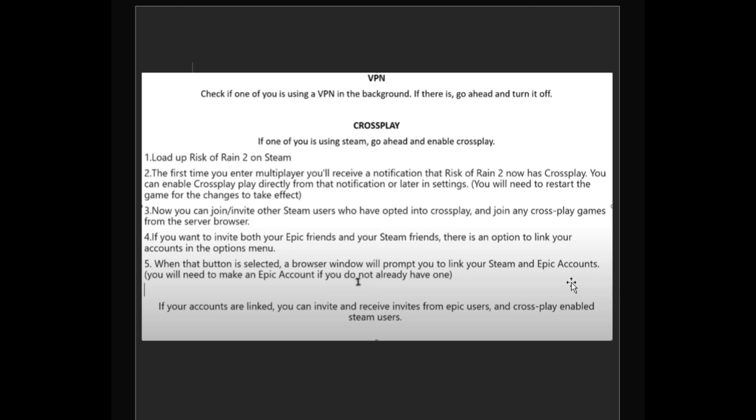You will need to make an Epic account if you don't already have one. If your accounts are linked, you can invite and receive invites from Epic users and crossplay enabled Steam users. That's how you fix Risk of Rain 2 multiplayer issues. Hope this video helps.